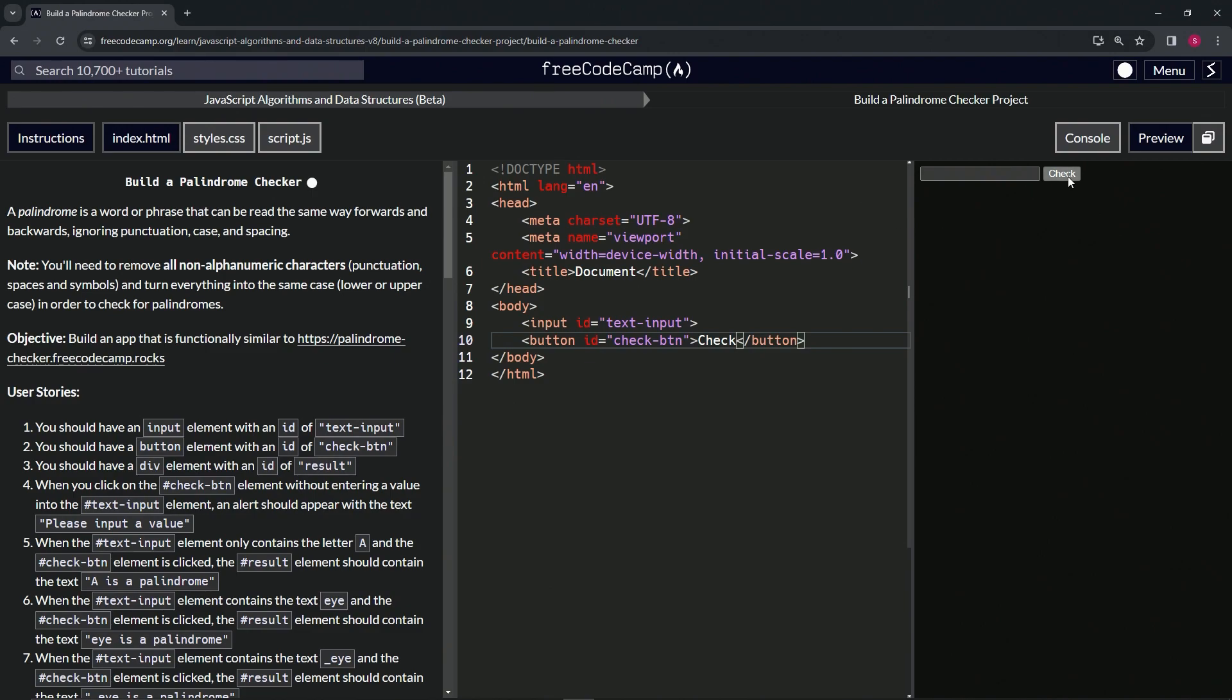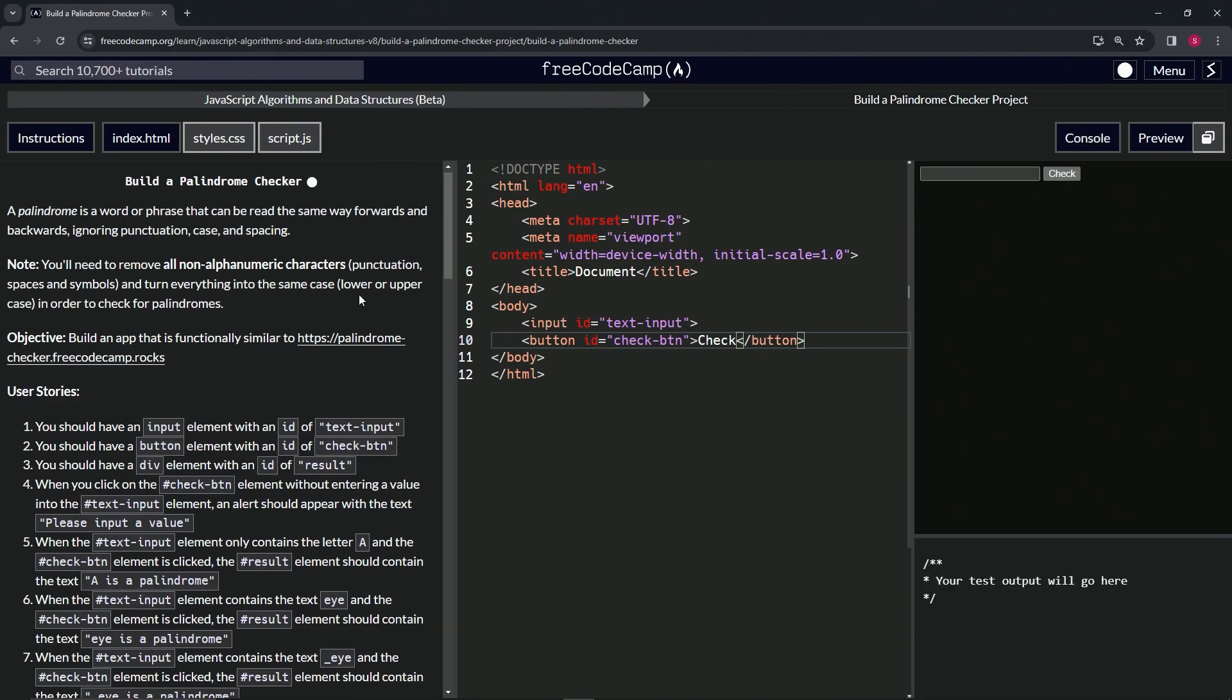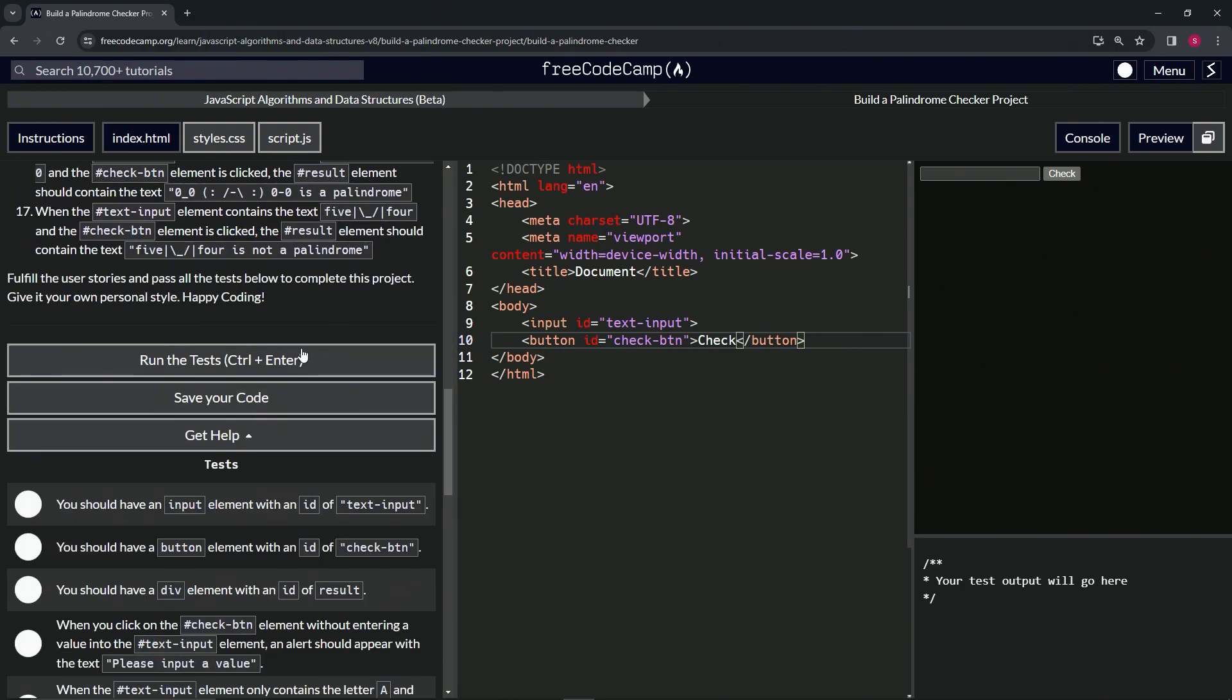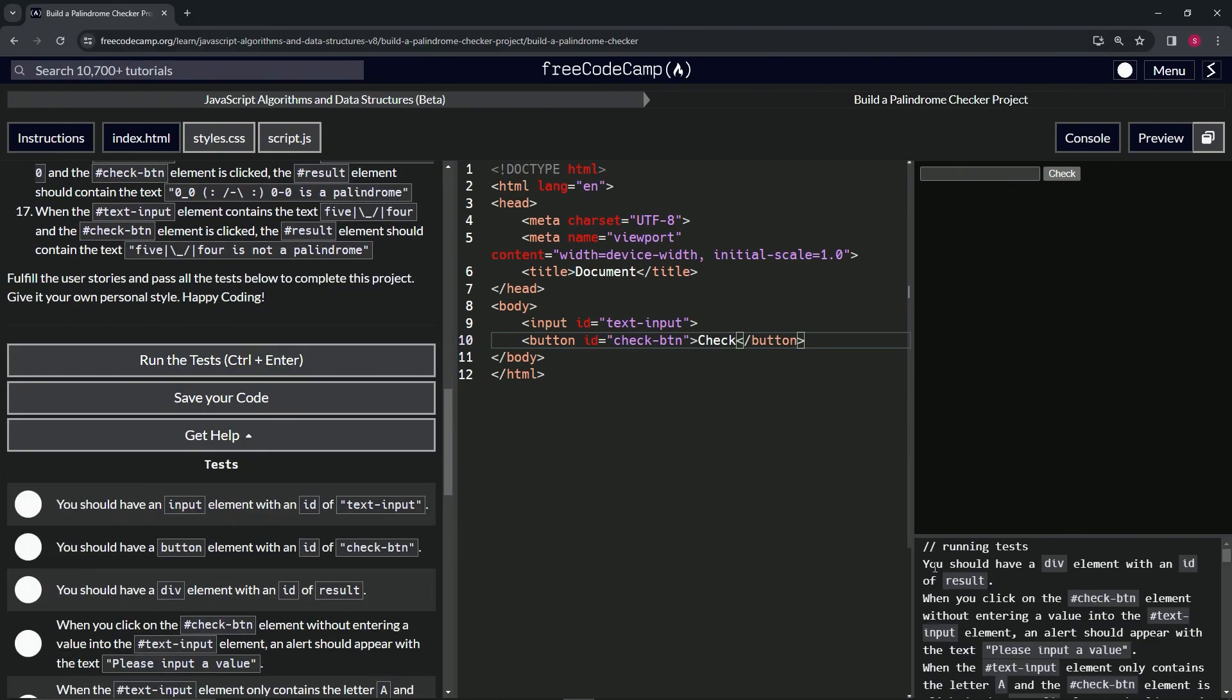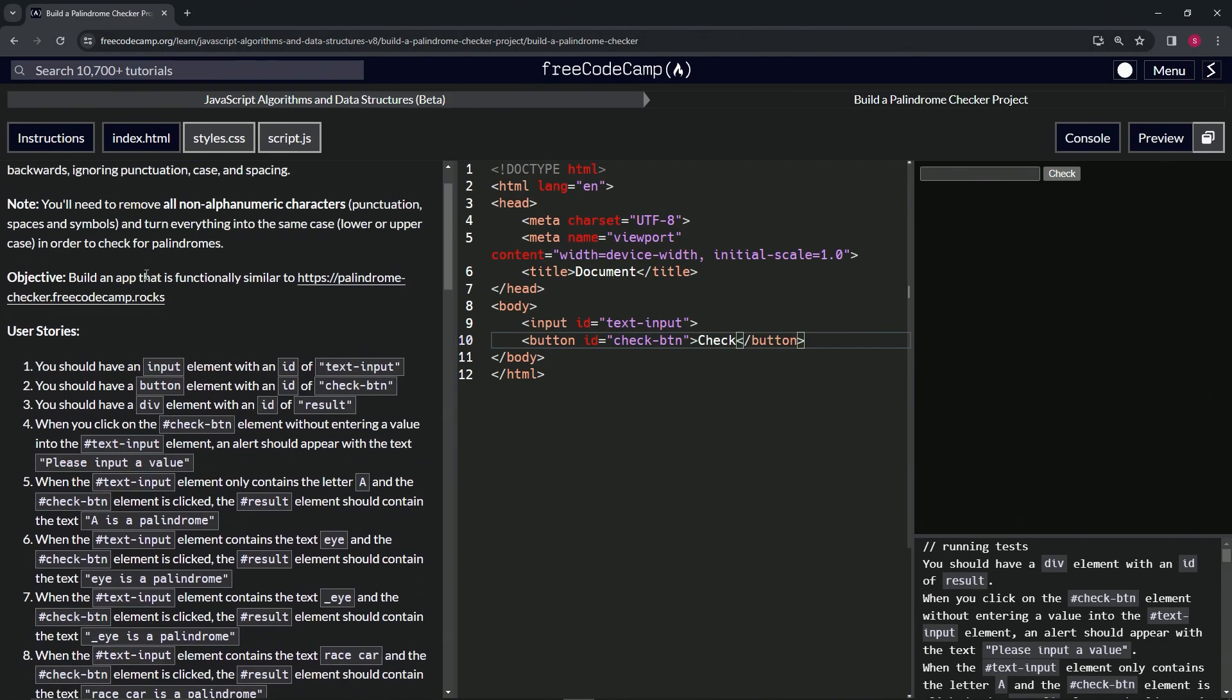We can see it looks like this now. Let's open up the console, come down here, and run the test. We should have a div element with an id of result.